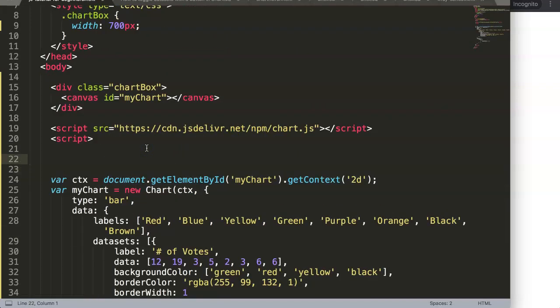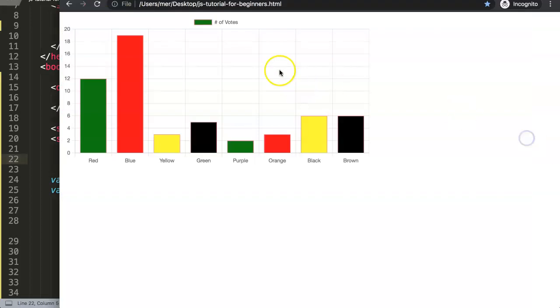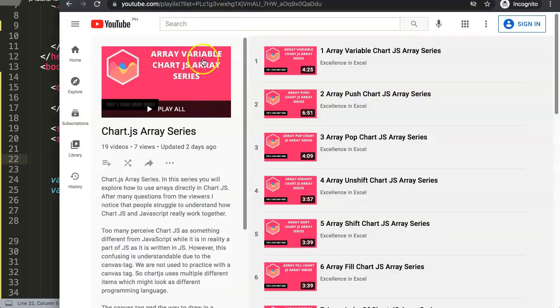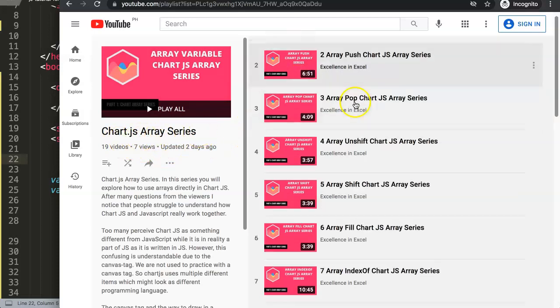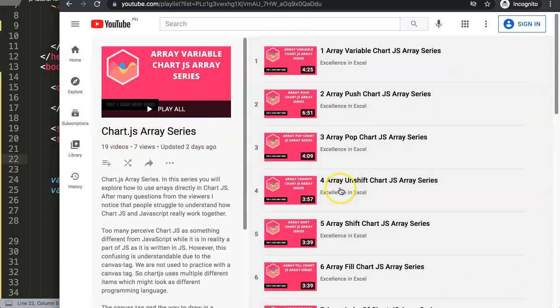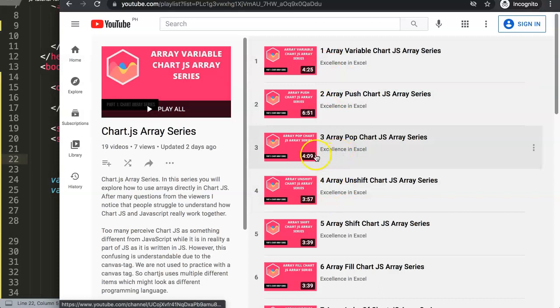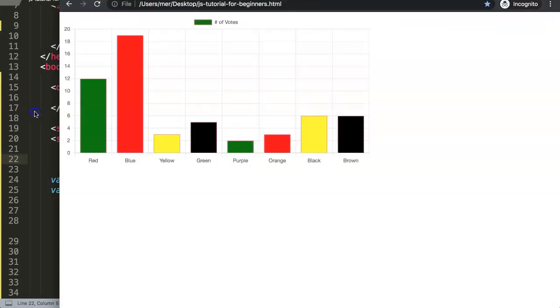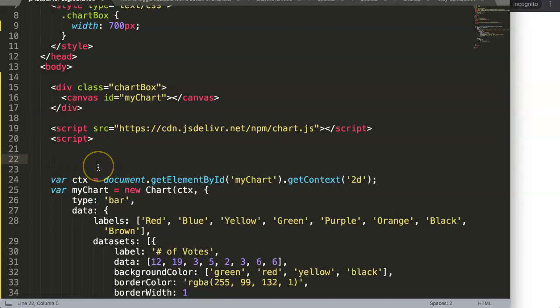To do this we're going to use a lot of array options and multiple array functions. If you don't know anything about arrays or you're not familiar with them, I highly recommend you check my array or Chart.js array series, which covers many different array topics across 19 videos. It's very useful and will help you a lot.